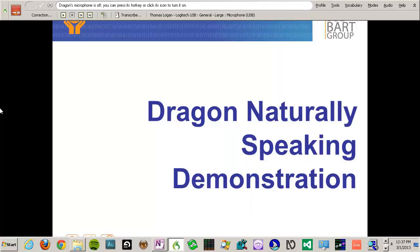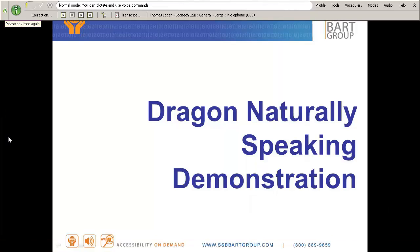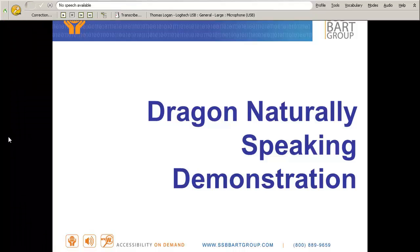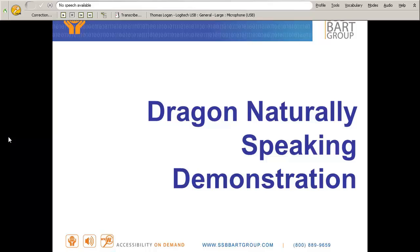Start listening. Go to sleep. I can also have it go to sleep so that I can talk to you all without having it try to act on the words that I'm saying. Wake up.